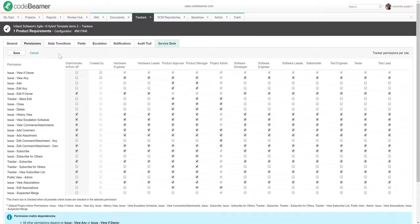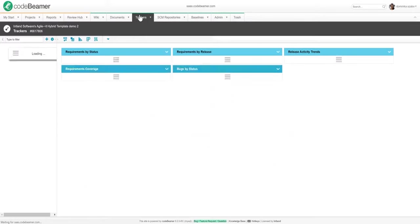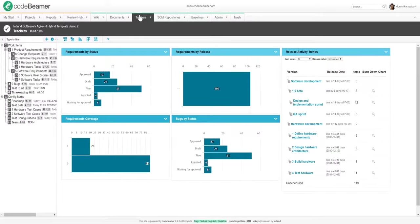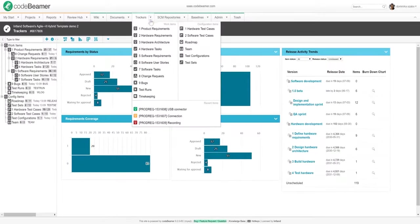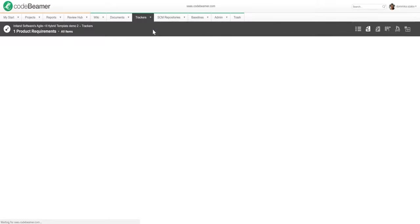You can add all sorts of trigger actions to your workflows in Codebeamer. This enables you to enforce certain processes to avoid deviations. Going back to trackers, let's take a look at my product requirements.